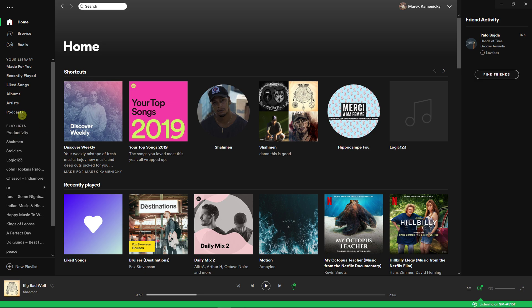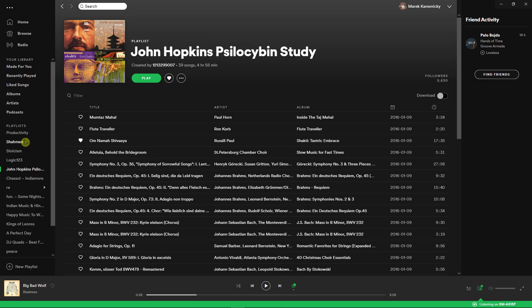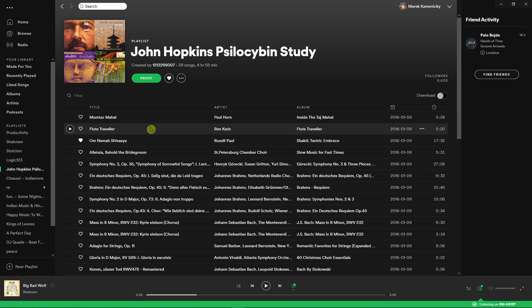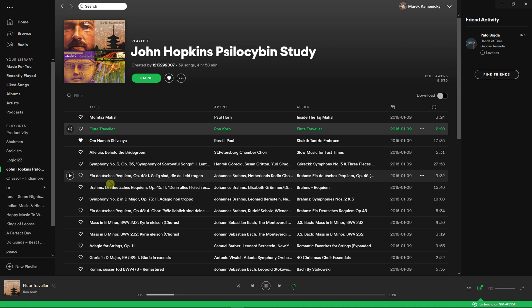So let's say that I'm going to open my songs here and I started playing this song here.